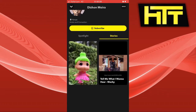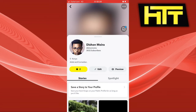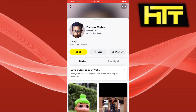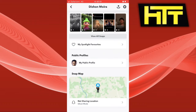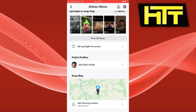The next thing you have to do is allow permissions, set a name, and add a profile picture. When you post stories, you allow them to be posted to your public profile. Just click on 'Create Public Profile' and you will be able to create it.